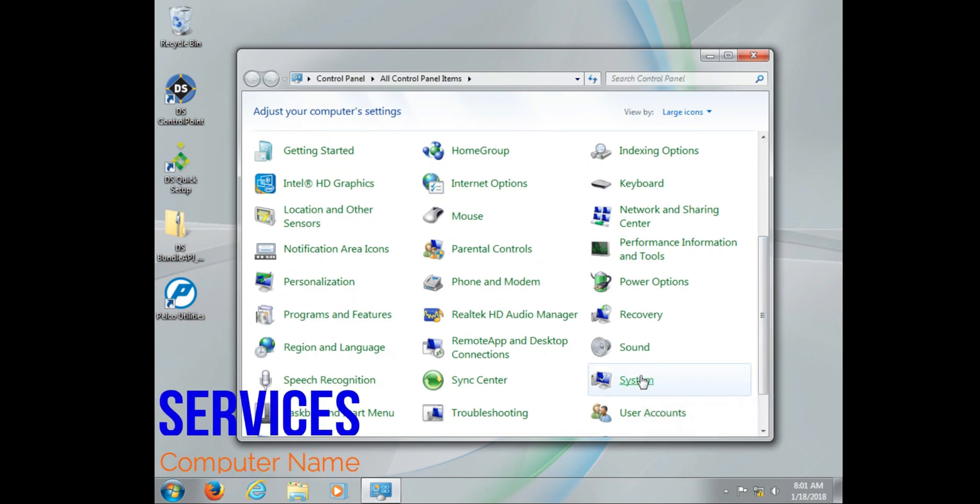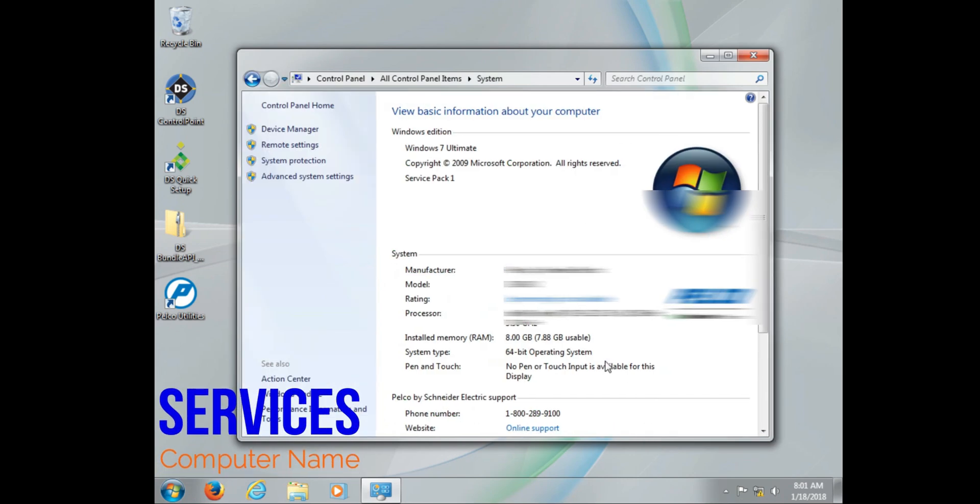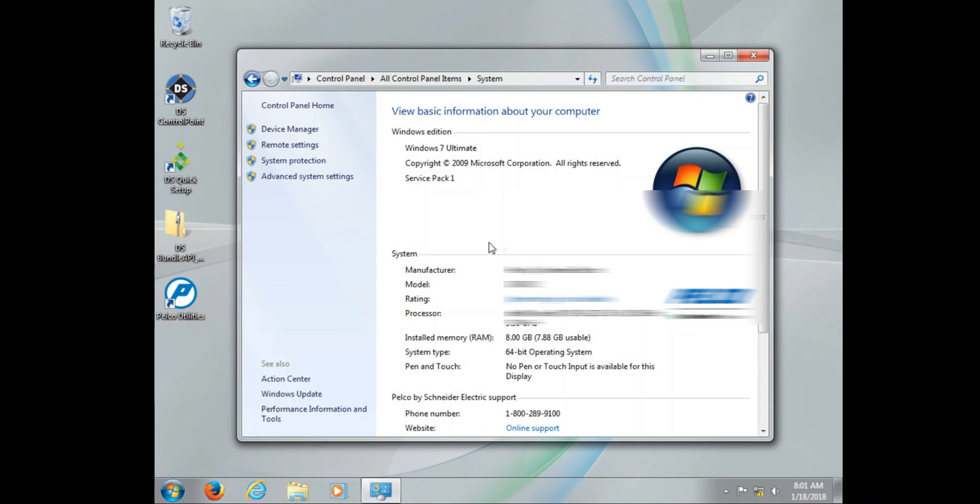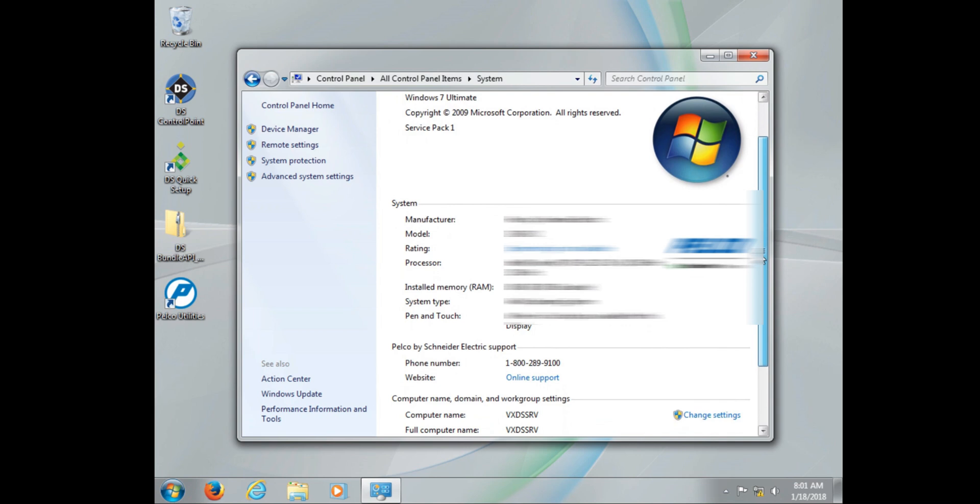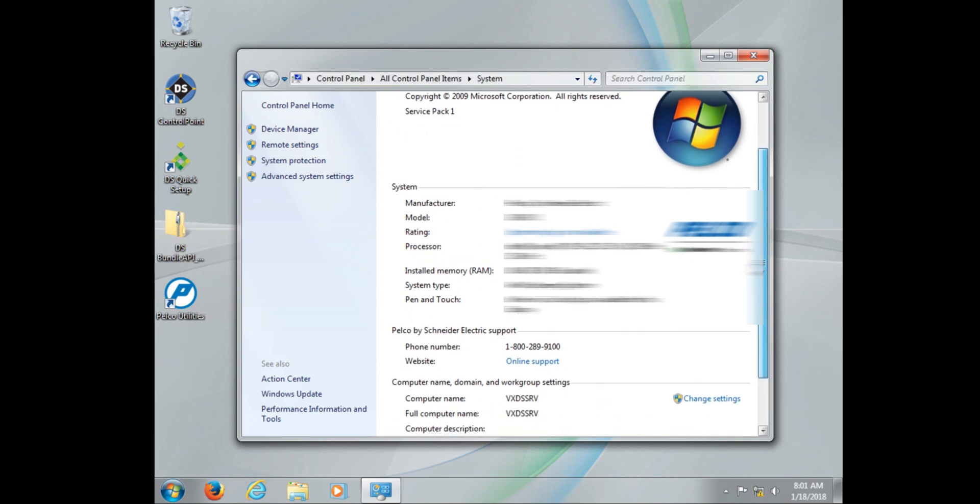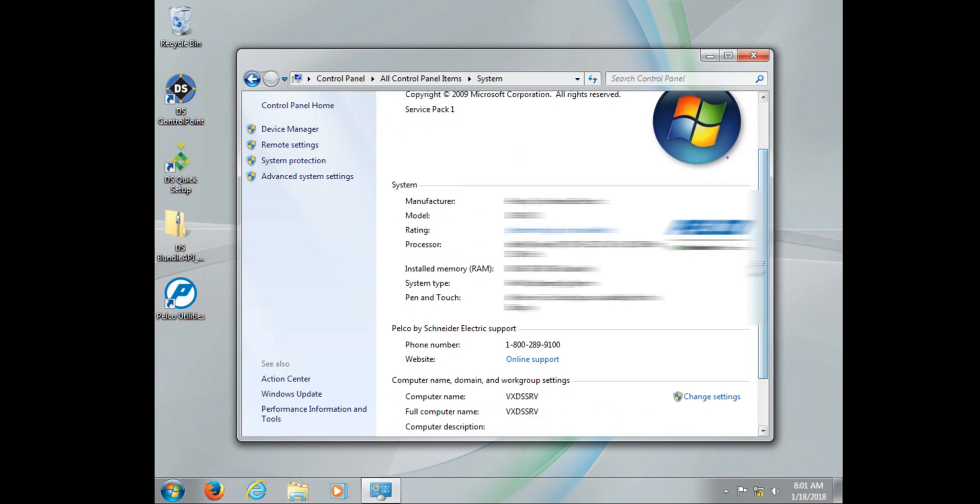So with our IP address now set, the next key piece of information we need for Digital Sentry is the computer name. Now this can be changed by going into control panel, system, and then change settings.